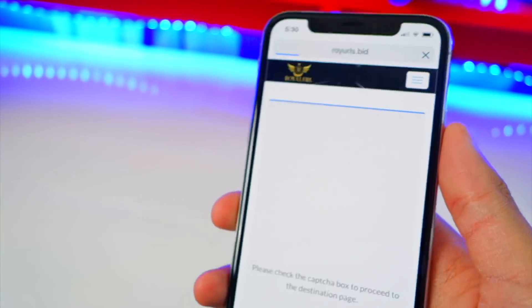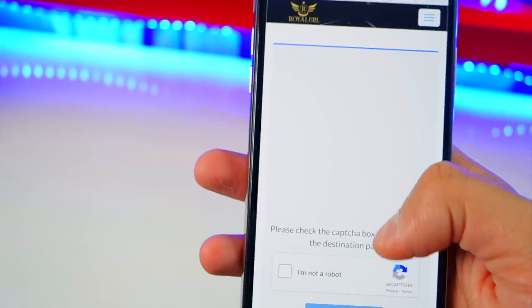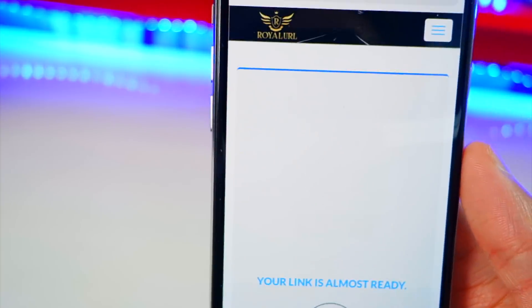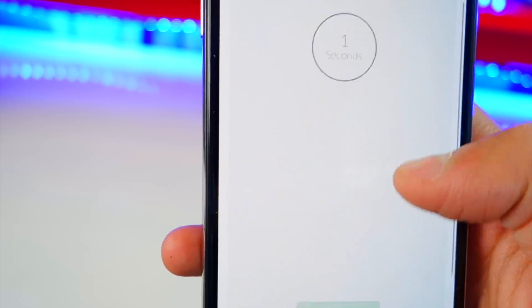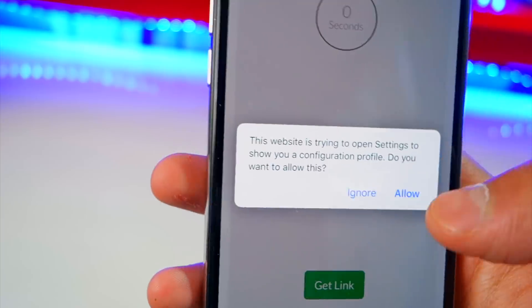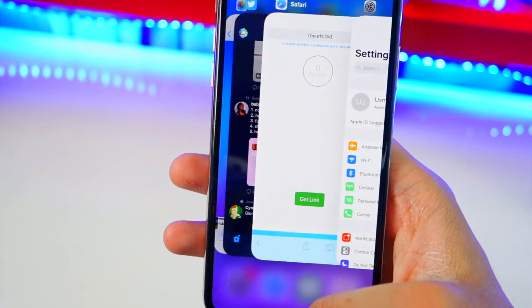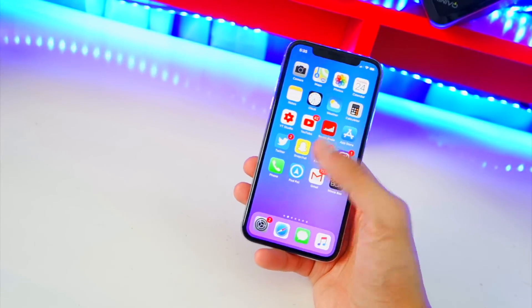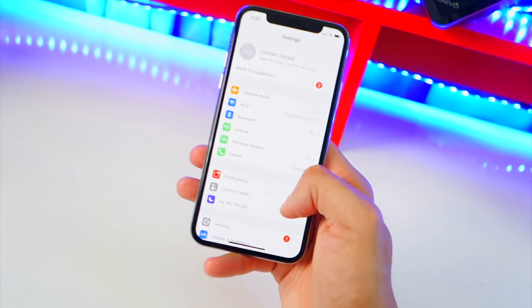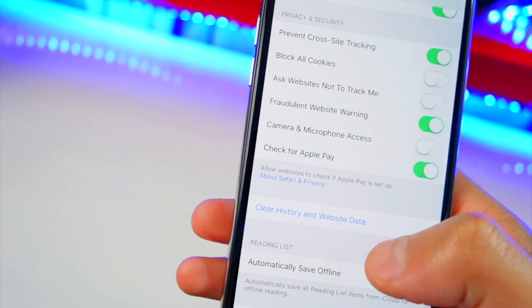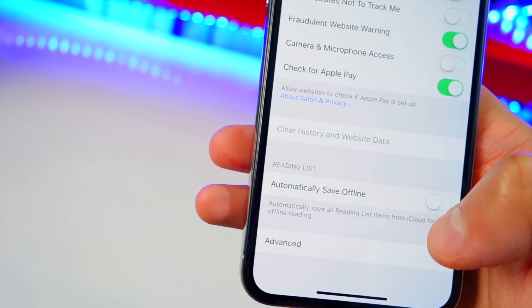It'll bring you to a new page to install on your device. Don't worry, it's perfectly safe. This is a virtual iPhone — pretty cool. Check 'I'm not a robot' and click Continue. You have to wait about 10 seconds, then scroll down and the link will become clickable. Tap Allow and you'll be brought to your Settings. If nothing happens, go into Settings, find Safari, scroll all the way to the bottom, and clear your history and website data.